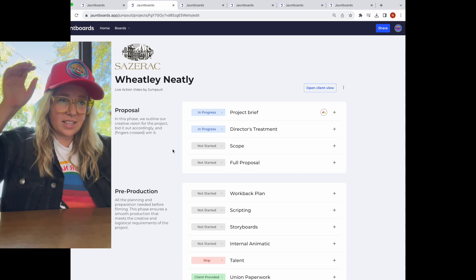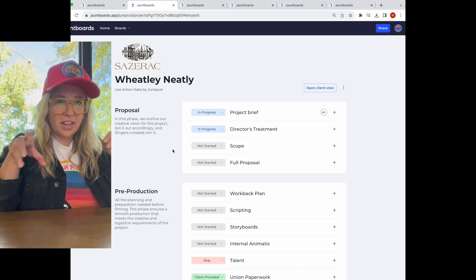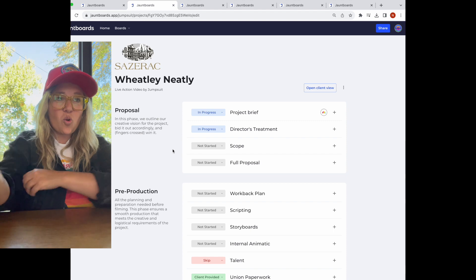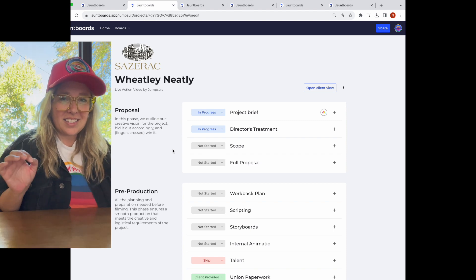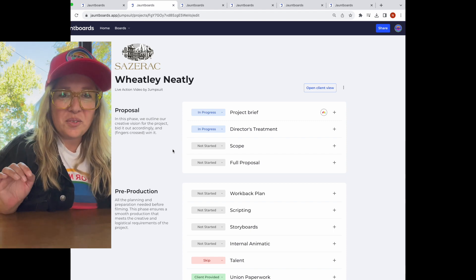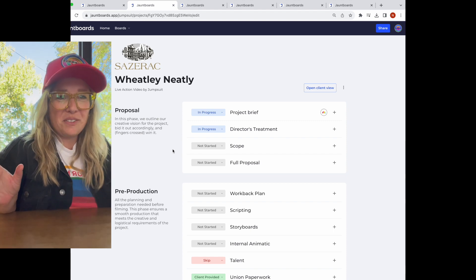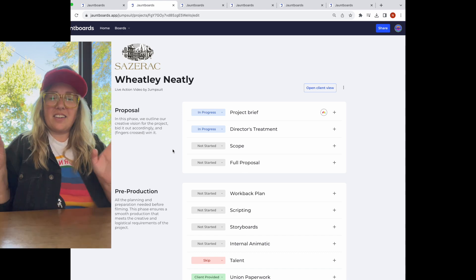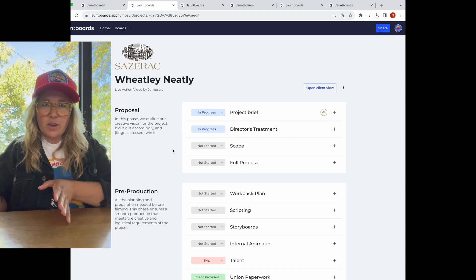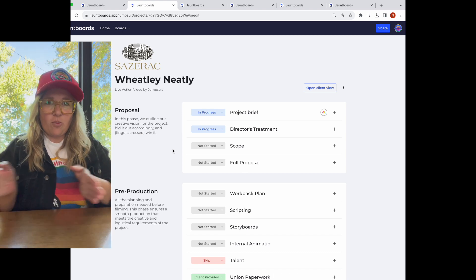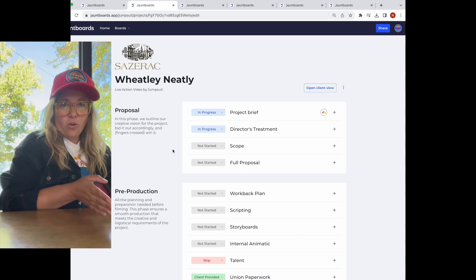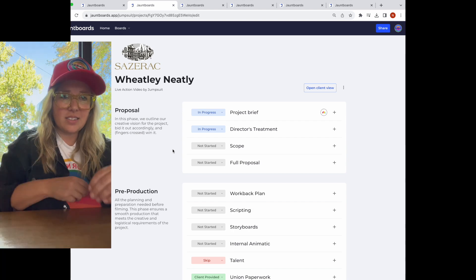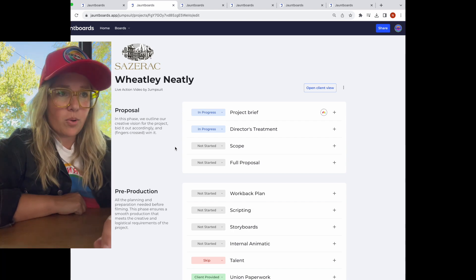It's almost like a high level digital file cabinet where a team or a client can say, 'where can I find my stuff?' What I love about it: what have we done already? Where are we at now? What comes next? Where can I find all my stuff? That is the essence of a Jumpboard.